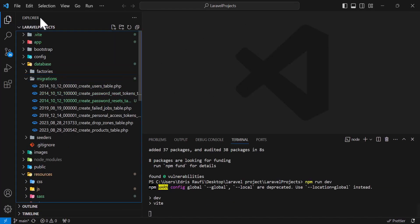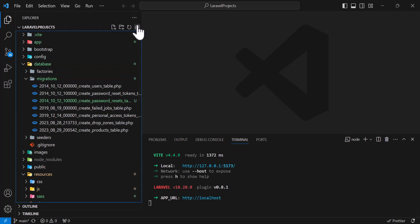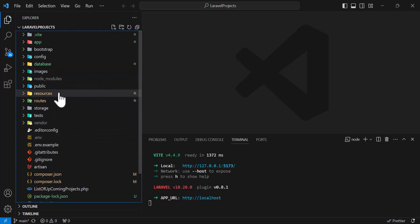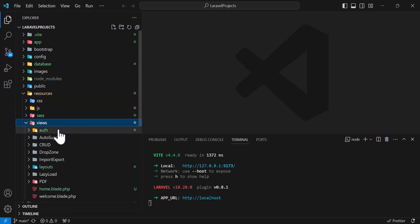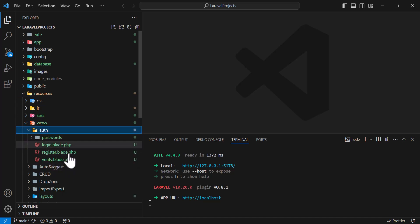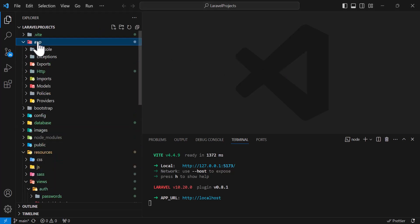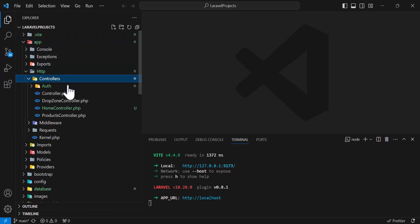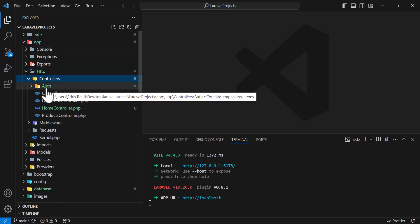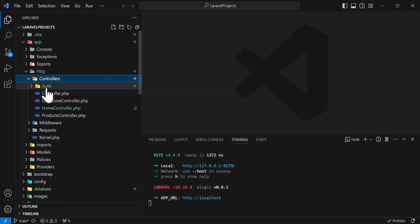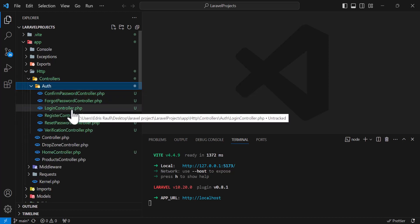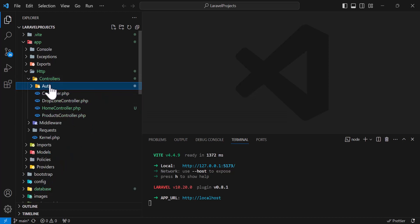If we come here to our resources/views, as you guys can see there's a new folder named auth and all the blade files — the views — have been created. Also, if I come to my app/Http/Controllers, you can see there's a new folder as well named auth and all the controllers are inside it.